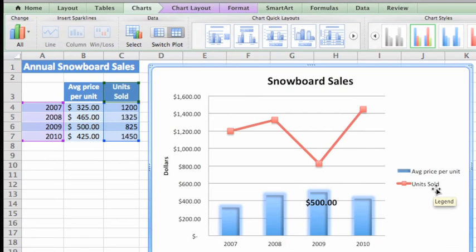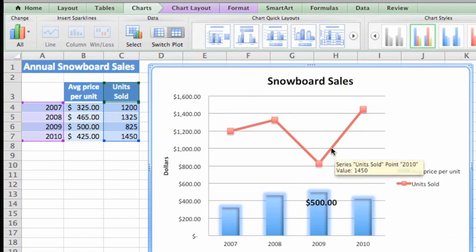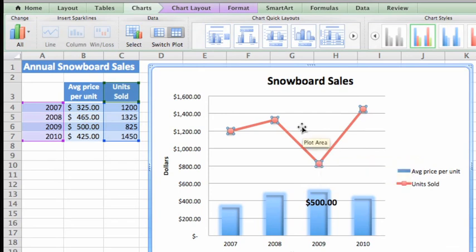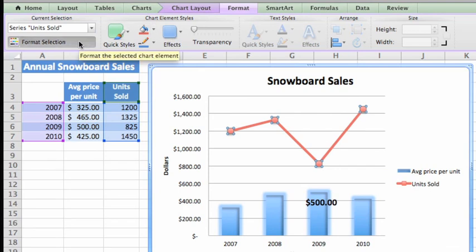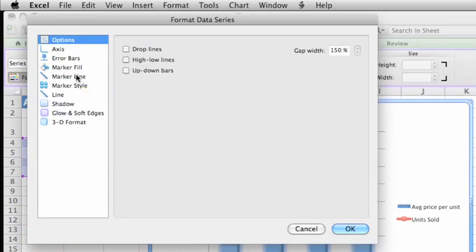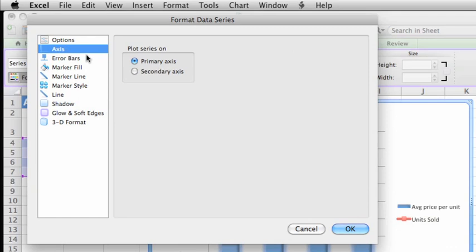First, select the units sold series. Then, on the Format tab, click Format Selection. In the left pane, click Axis, and then select Secondary Axis.